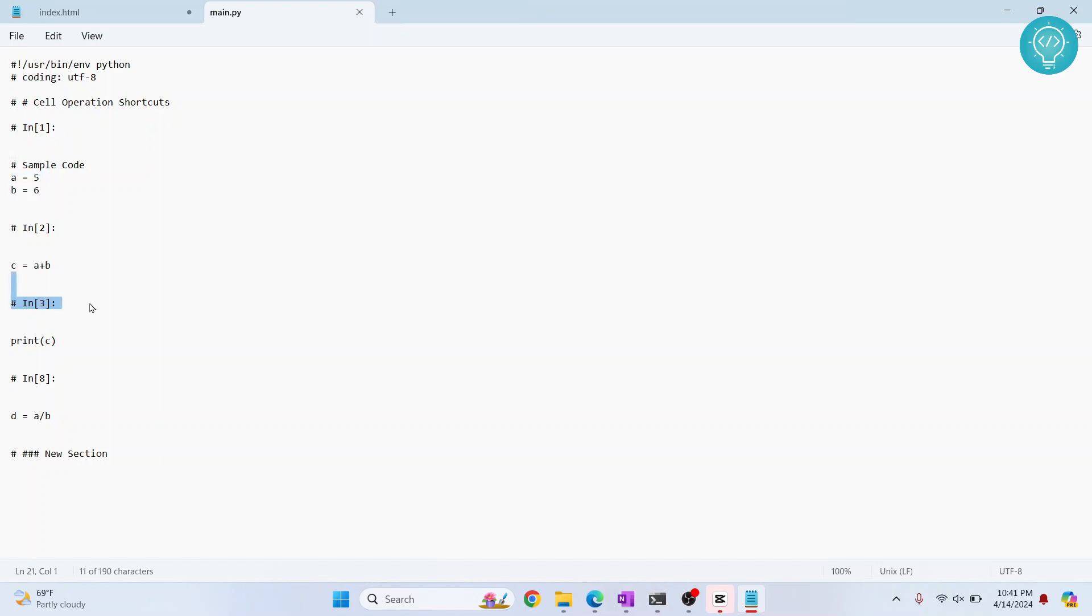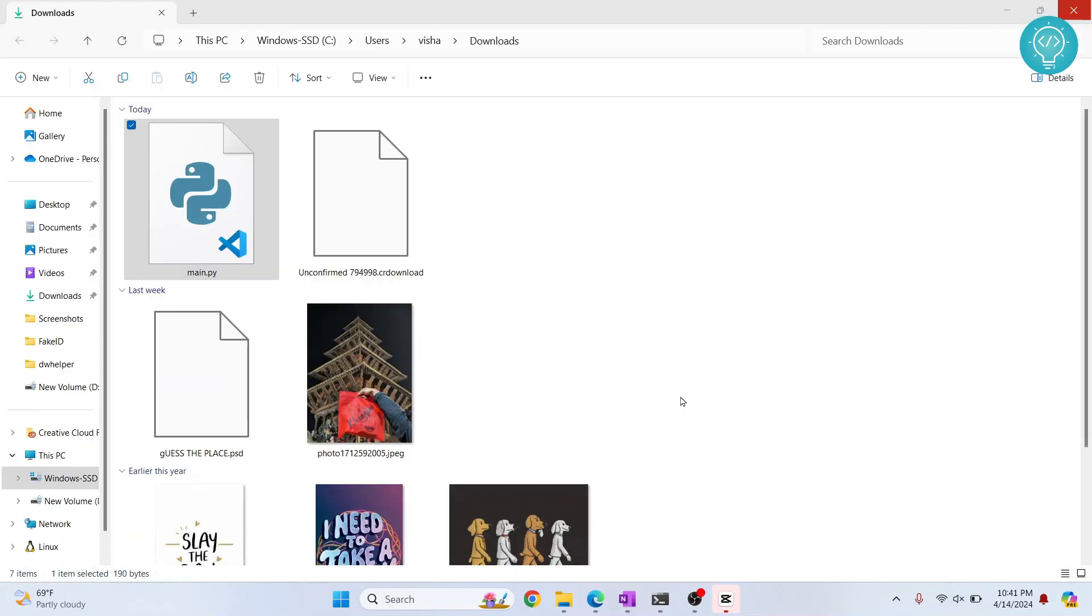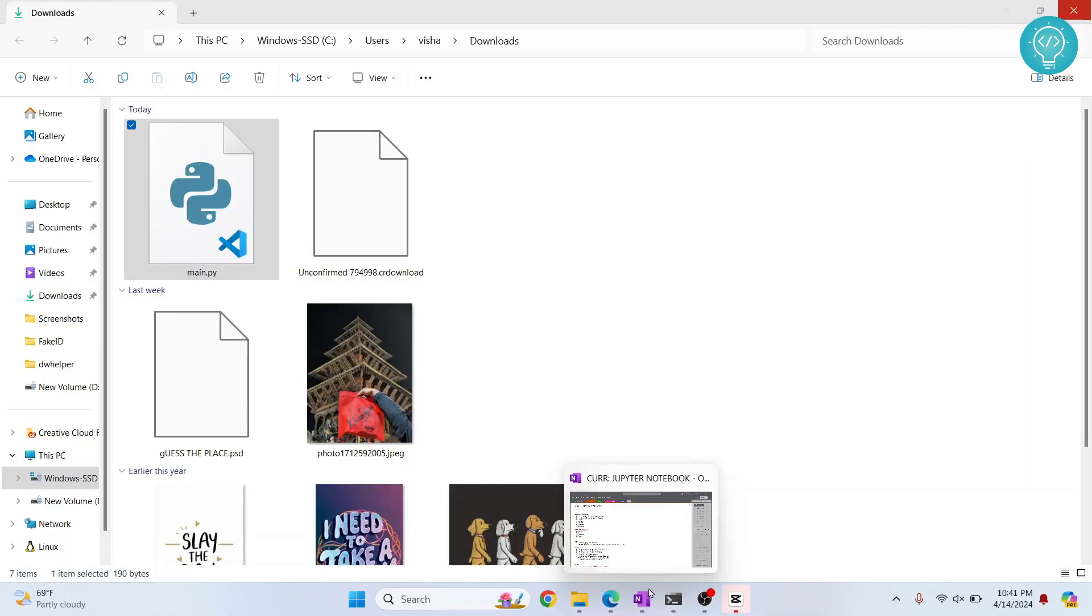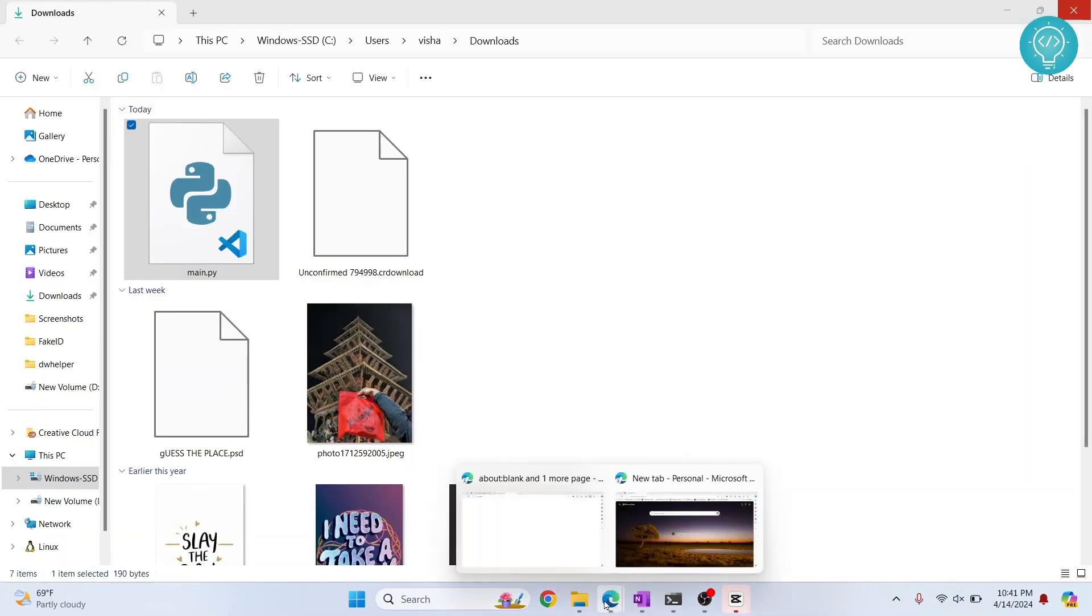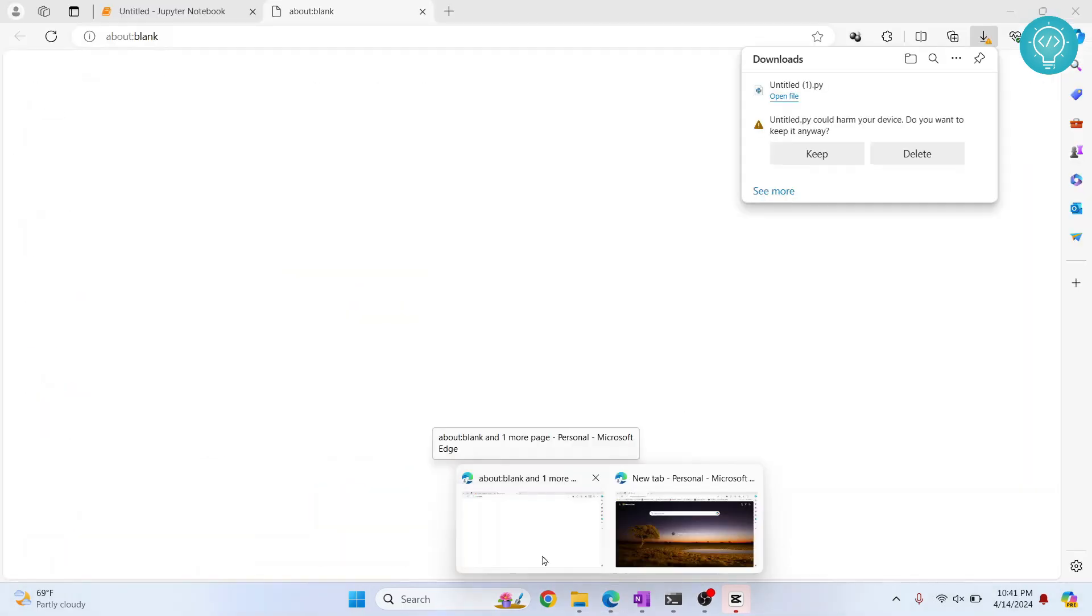So this is how you can download a Python file from your Jupyter notebook. If you have any questions, let me know in the comments below.